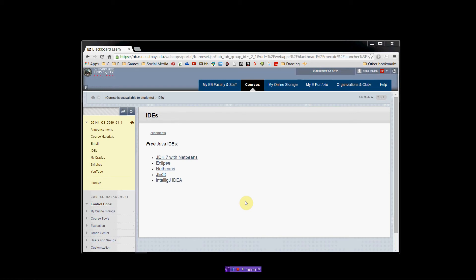Now, when you're writing Java programs on your computer, there's two pieces that you need before you can get started. You need an integrated development environment, which is what NetBeans is, but you also have to install the Java development kit.